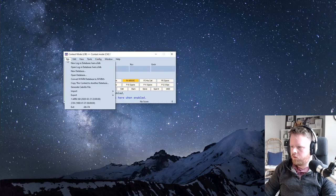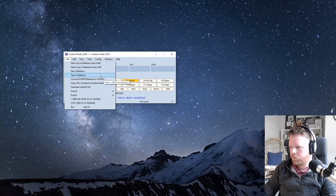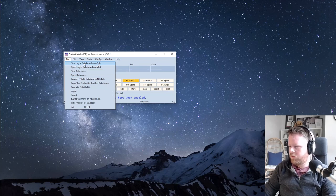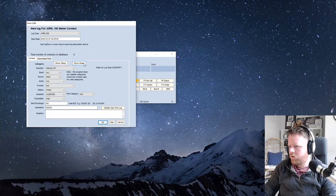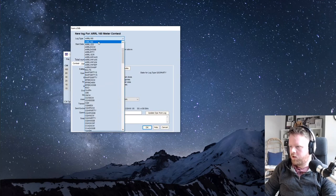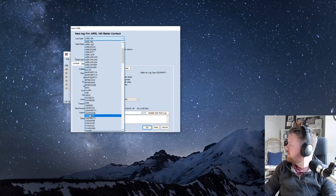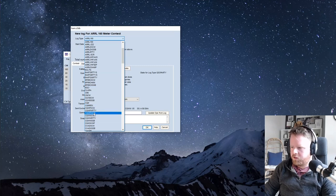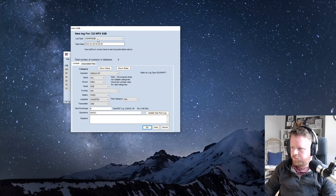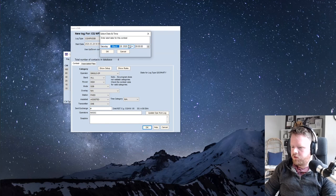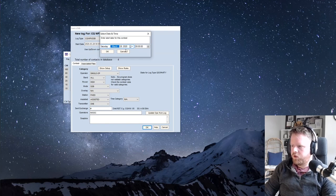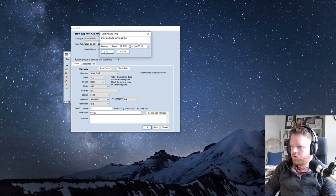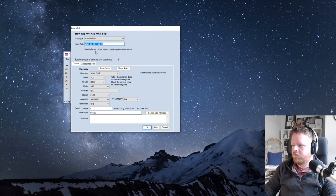And then you want to go to file, new. You can create a new database, but there's already one created. It's called HAM, and it's an S3DB, I guess SQL. Click new log in database, and this is pretty straightforward. You just select the log type, but they use cryptic shortening. So this is CQ WPX SSB, and then everything is set up for that. Your start date, you shouldn't have to change this because it'll know what the start date of that contest is. Especially if you start late, you probably want to put exactly when you started, but not necessary, because the log already kind of takes care of that.